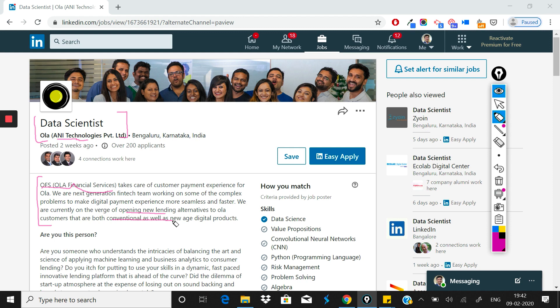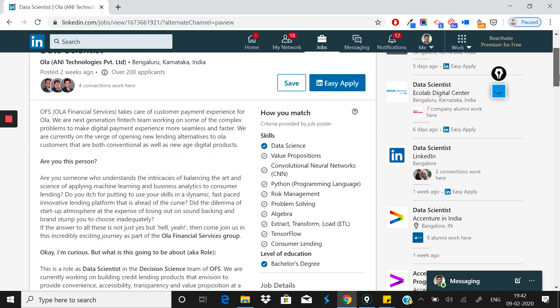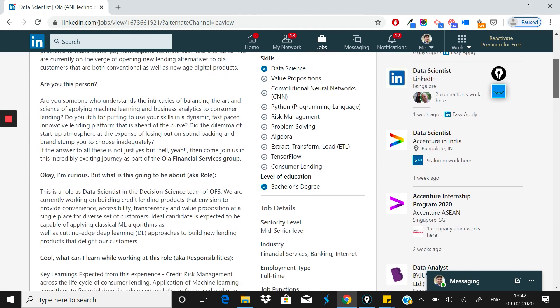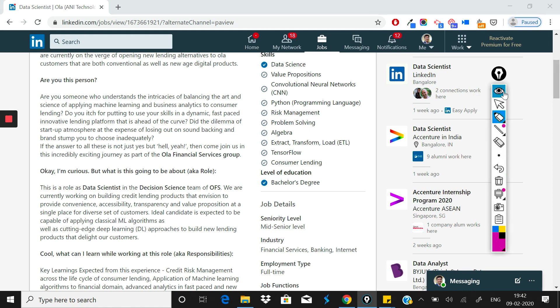Basically, the role is focused on Ola Financial Services. As expected, since it's financial services, you have to understand Ola's business, have some idea of financial services, and of course know data science. These three things are the job requirements.